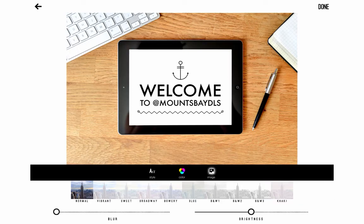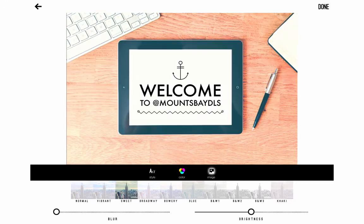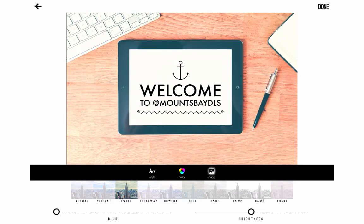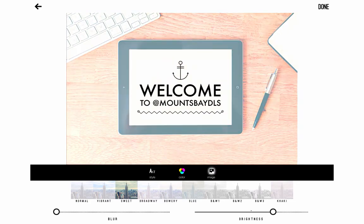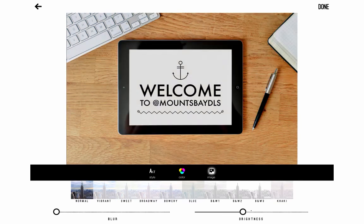Then finally you've got options for the image itself. So if you wanted to you can add some sort of Instagram effects to the actual image. So I can tap on sweet here for example. If I can get it right with my finger, there you go, and it changes how the image looks. I can blur the image a little bit, or I can increase or decrease the brightness. I'm going to keep it normal for now though, so back to normal.